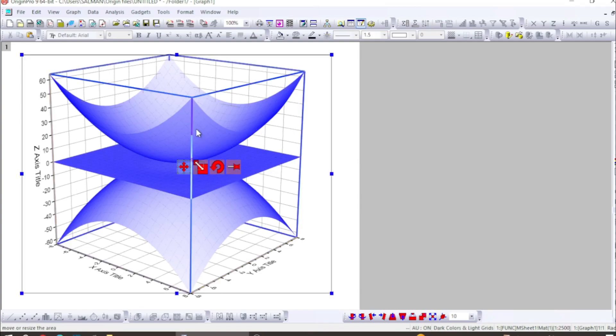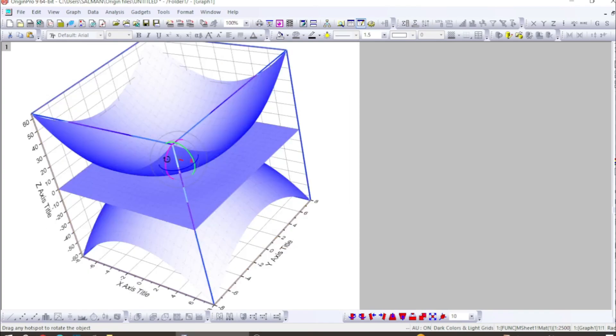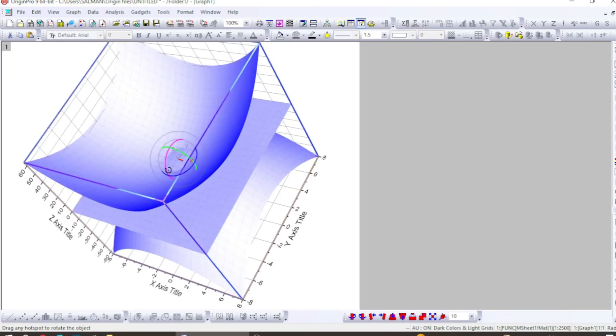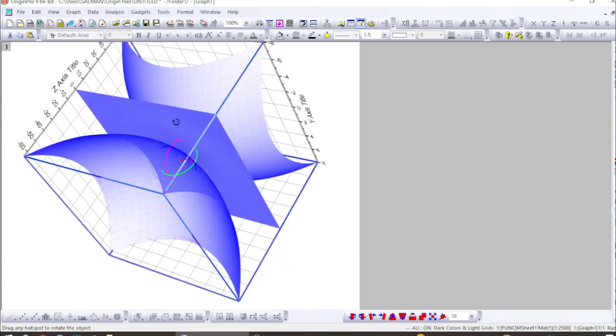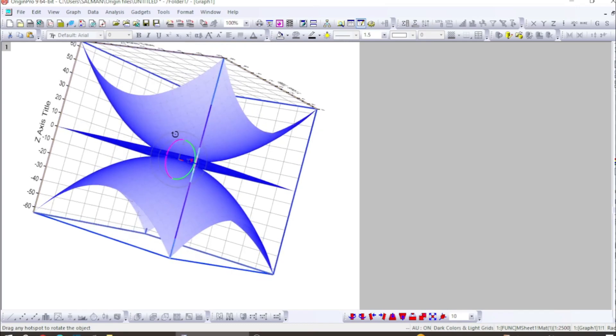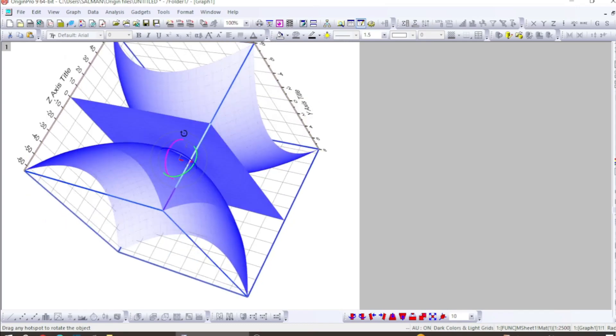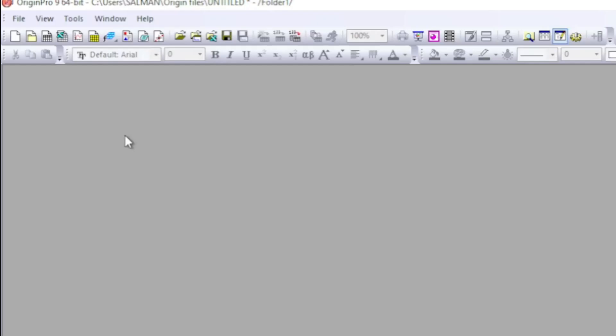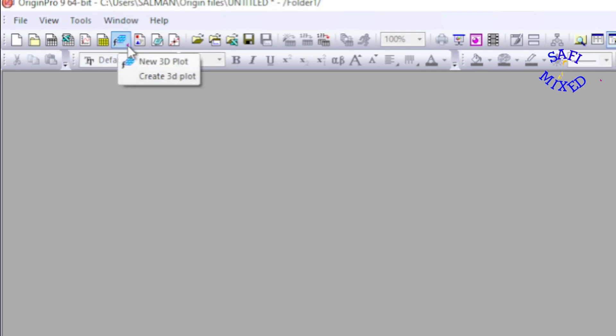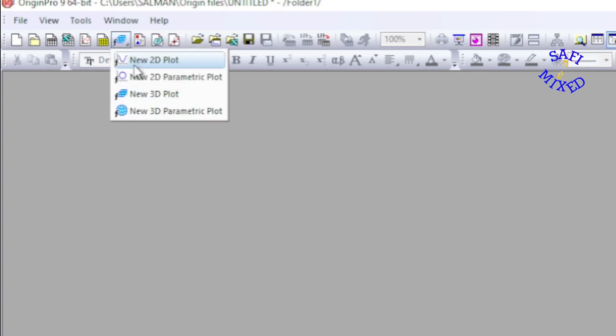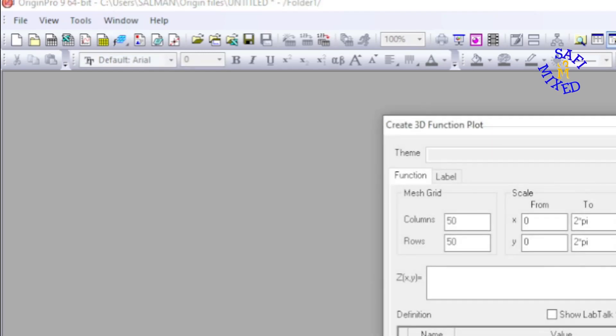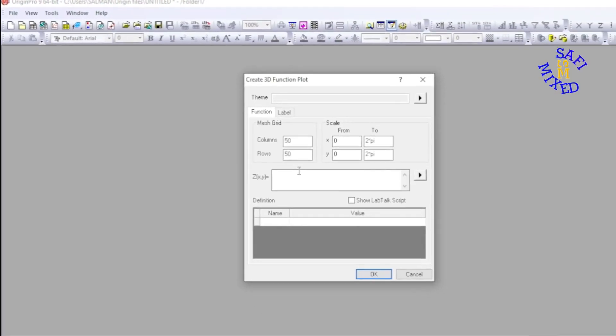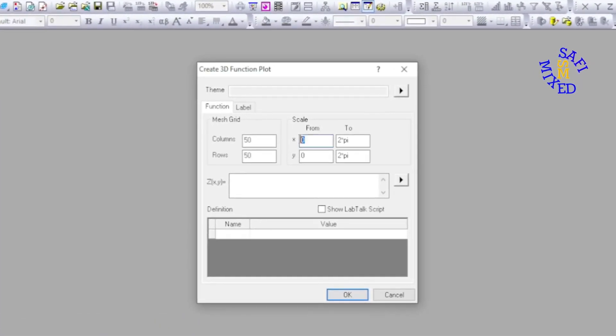Hey guys, welcome to Safi Mex. In this video I'm talking about the technique of plotting multiple 3D functions on a single frame in Origin. To begin with, come to this button and click on drop down menu and then select new 3D plot. This will create the 3D environment with the parameters x and y.